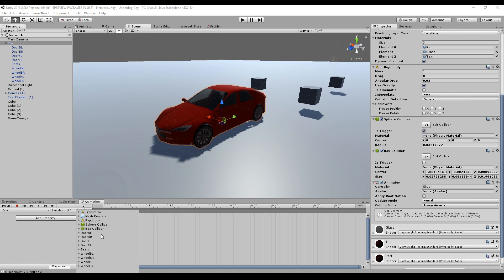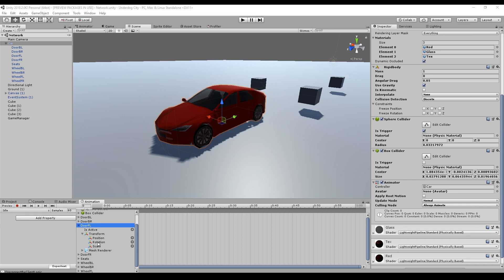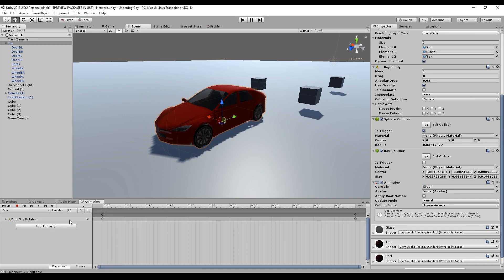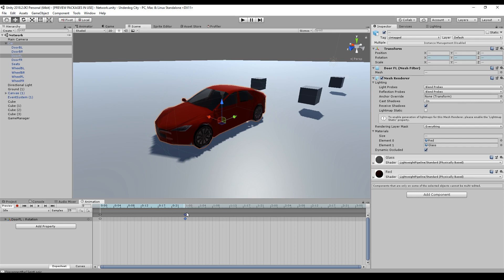Now we have to add the property. We just go to Door, Front, Left and say the transform rotation should be in our animation. So I just arranged the points so that we have 25 samples and we loop this animation.